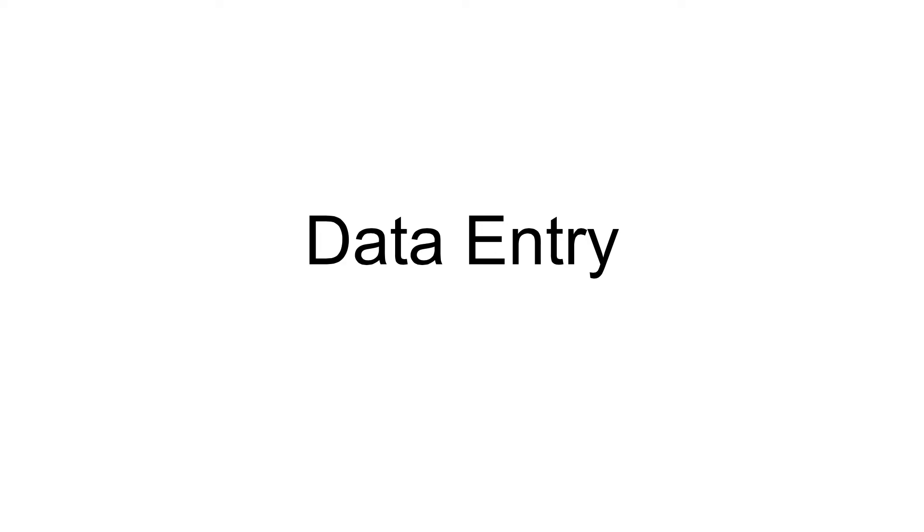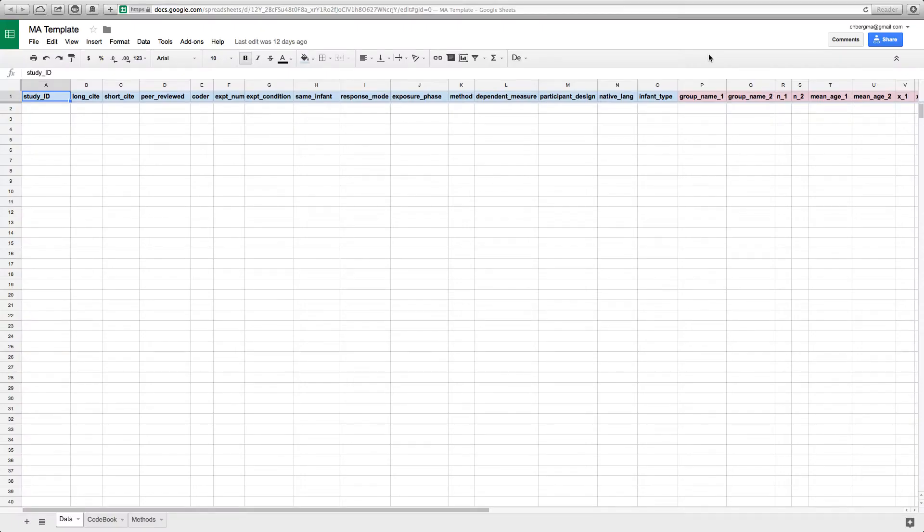Welcome to the Vignette data entry. In order to create your spreadsheet, you can start from our MetaLab template that you can find on the MetaLab website.